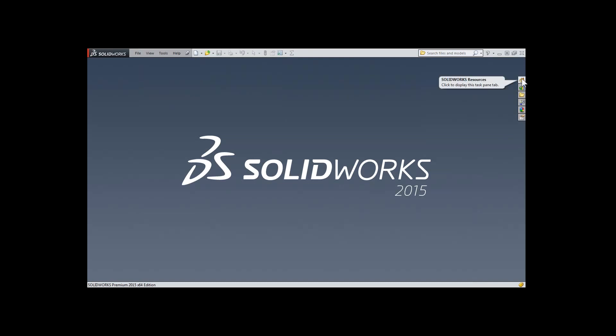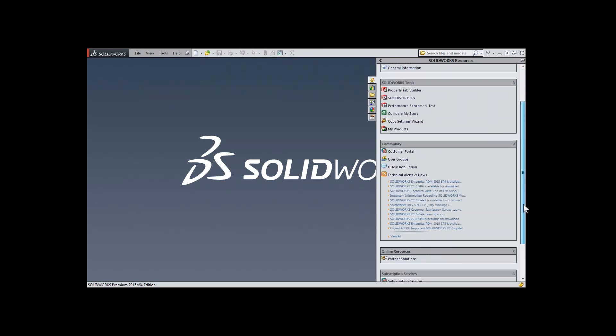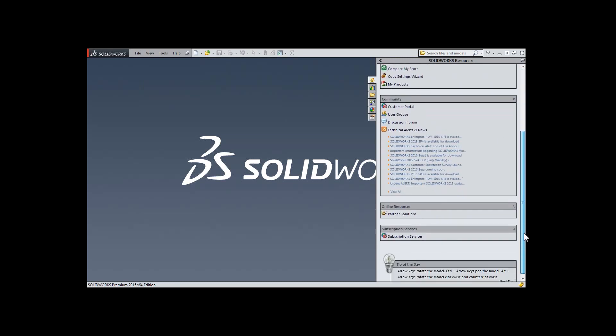In the Task Pane, the first tab, SOLIDWORKS Resources, contains many useful links for getting started with SOLIDWORKS, accessing performance and administration functions, and access to the community to take a look at what's the latest version of SOLIDWORKS available, accessing the forum, and other partner products.